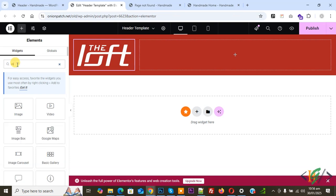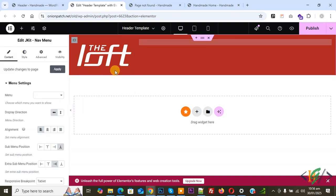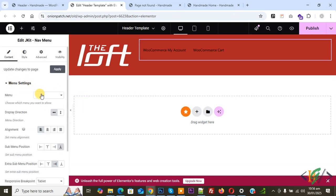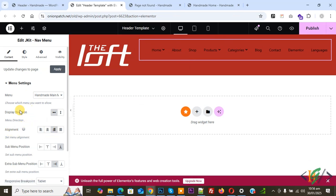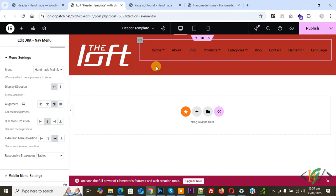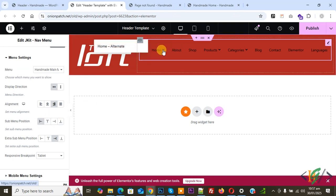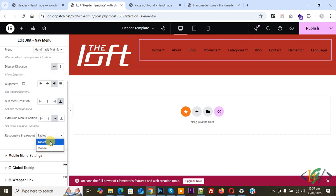Now click on the plus icon in the second column container. We are going to add the menu. In the search widget bar type 'menu' and you will see JKit Navigation Menu. Drag and drop it here. You will see the menu edit settings. Select your menu — we select our Main Menu. You will see the menu displayed on the header with options for alignment, display direction vertical or horizontal, and sub-menu position. Set sub-menu position to Bottom, alignment to Right. For responsive breakpoint, select Tablet, then click on Mobile Menu Settings.